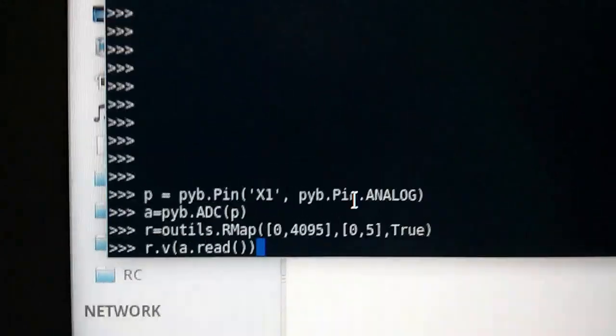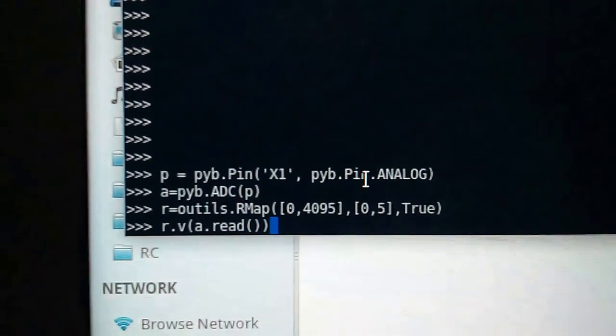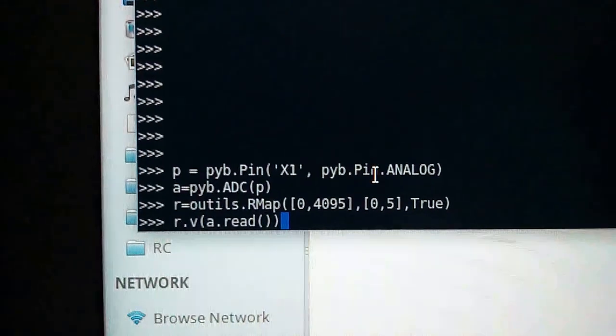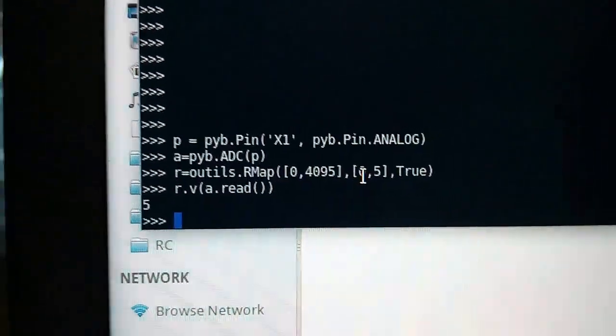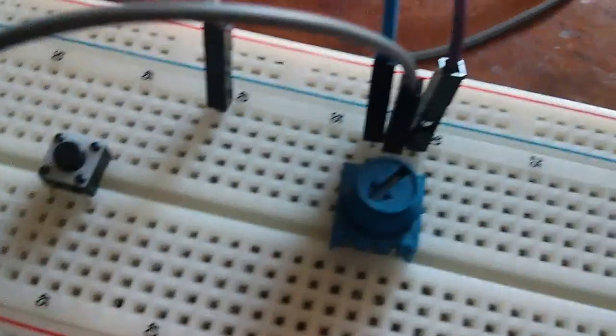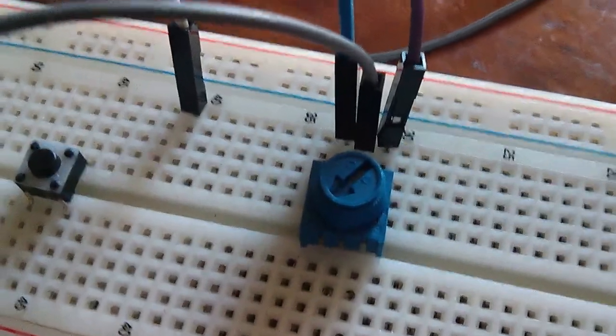And if we read the first value, we get 5 because, as you can see, we're at the very end.